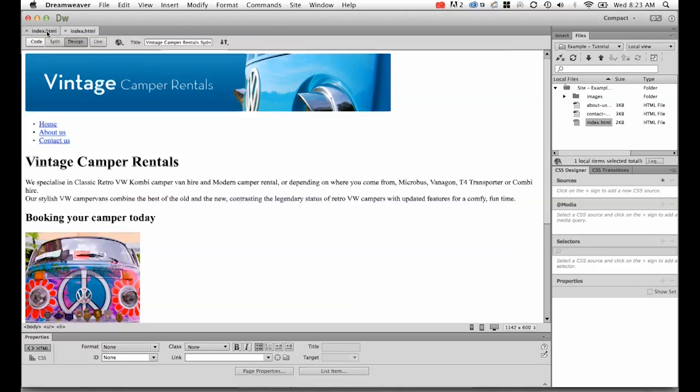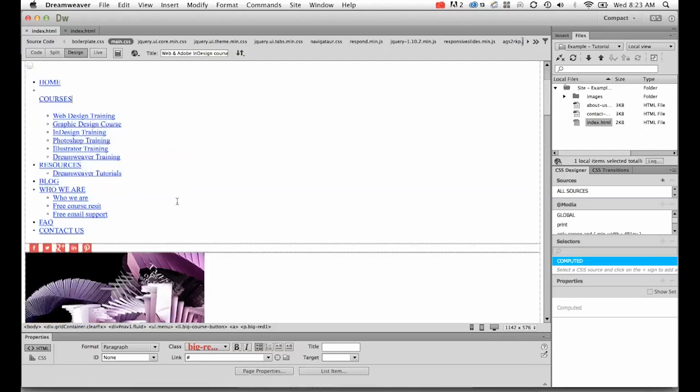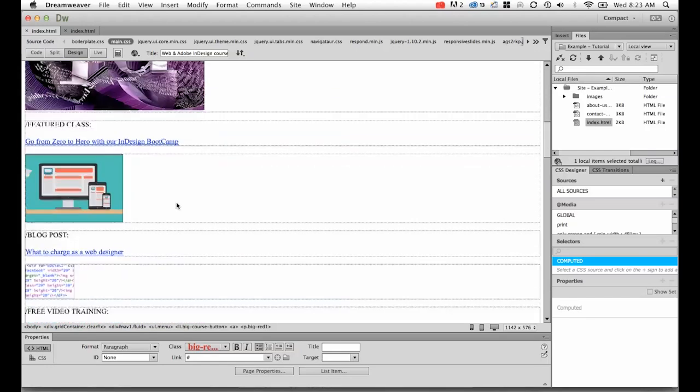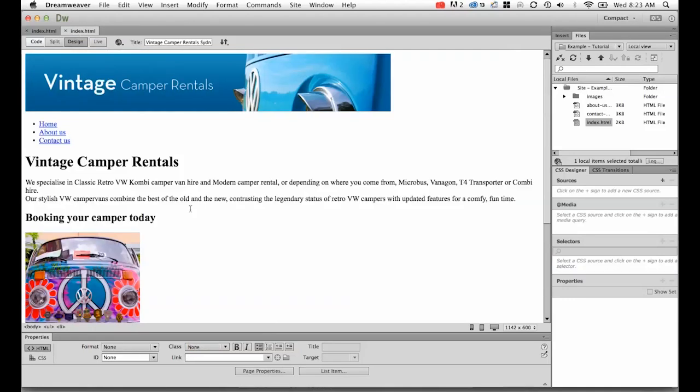So I've got this file here open for you. This is one of my websites. It's the Bring Your Own Laptop website that I created for the Australian site.